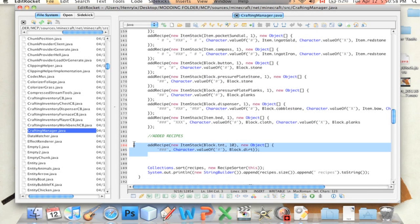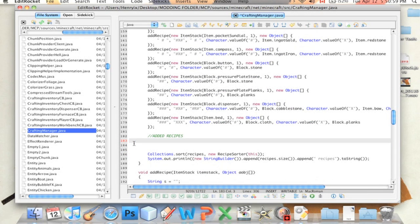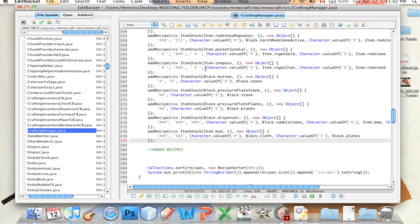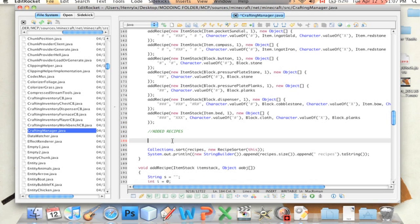If you scroll down... oh, no, you don't have to scroll down. They're right here. These are all the recipes in the game. All these things that say Add Recipe.